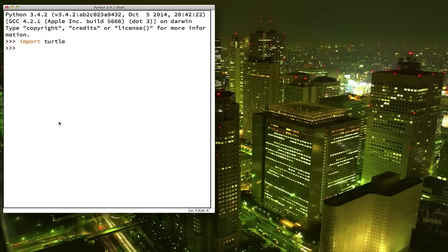Now I'm naming my turtle Fred. You can use a different name later, but let's just stick with Fred for now. Also, do you notice that capital P? That's important. If you type a lowercase p, things will not work correctly.